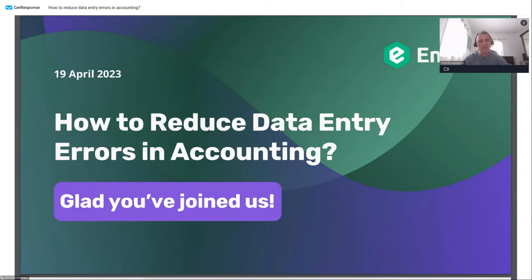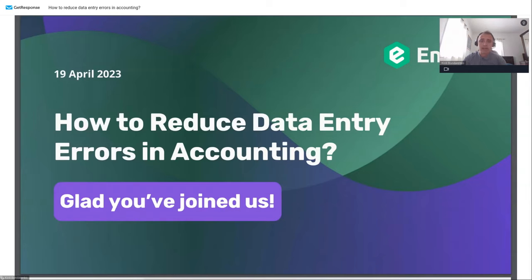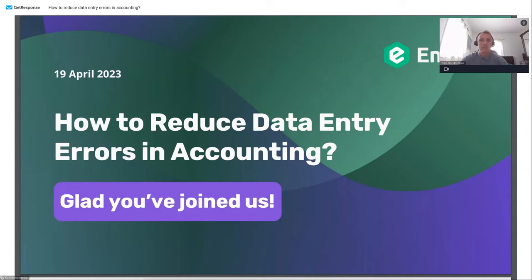Speaking about our company, we are Entera — a global IT company with offices in different regions around the world. We are a software developer focused on the accounting industry. Our mission is to make accounting and bookkeeping business processes better and safer, and we hope to propose a game-changing solution for your accounting and bookkeeping activities.